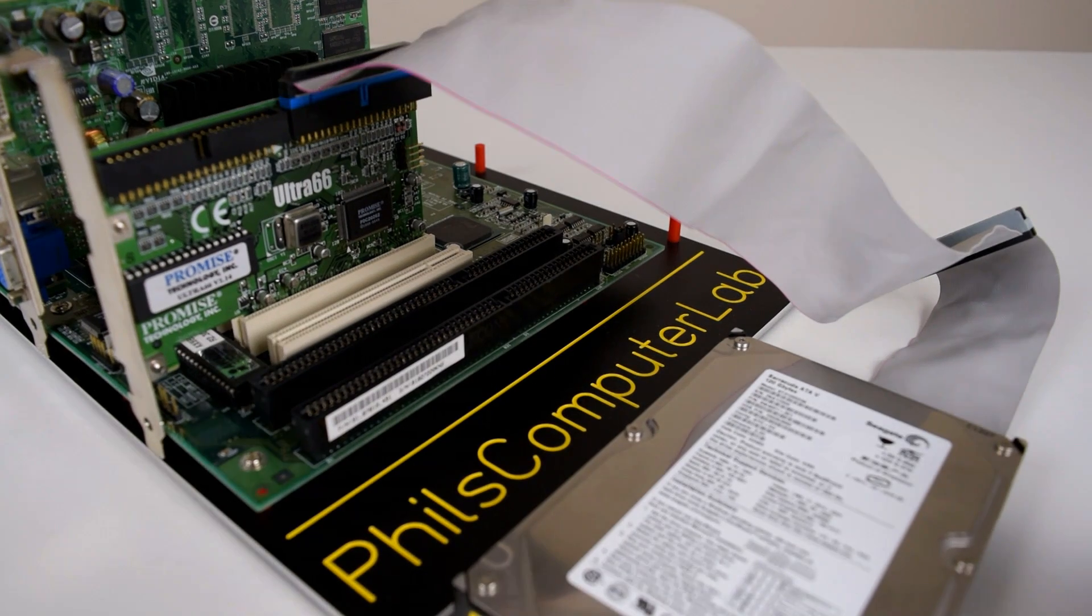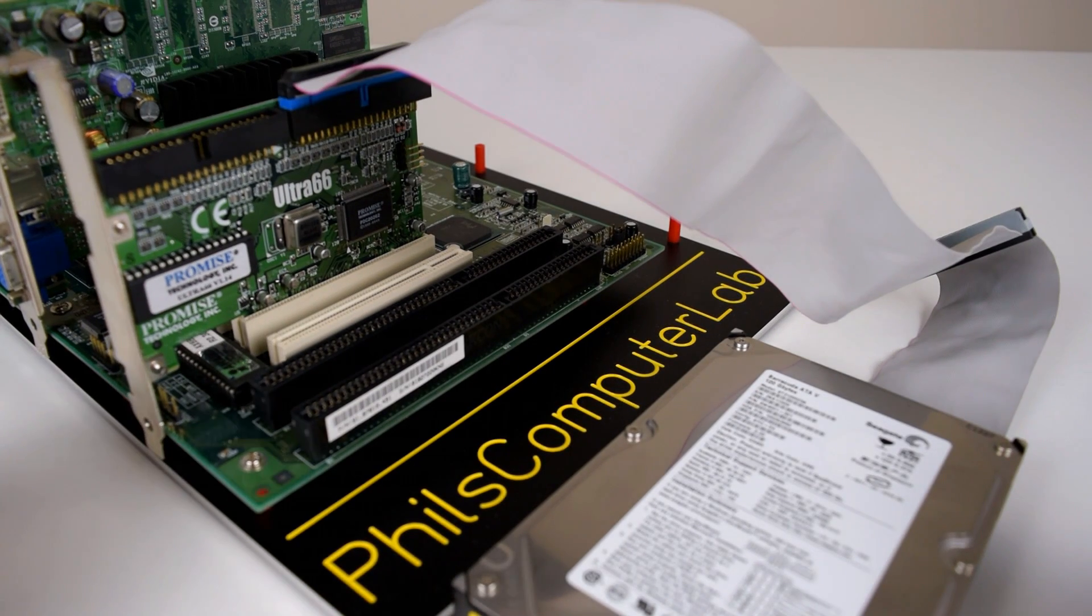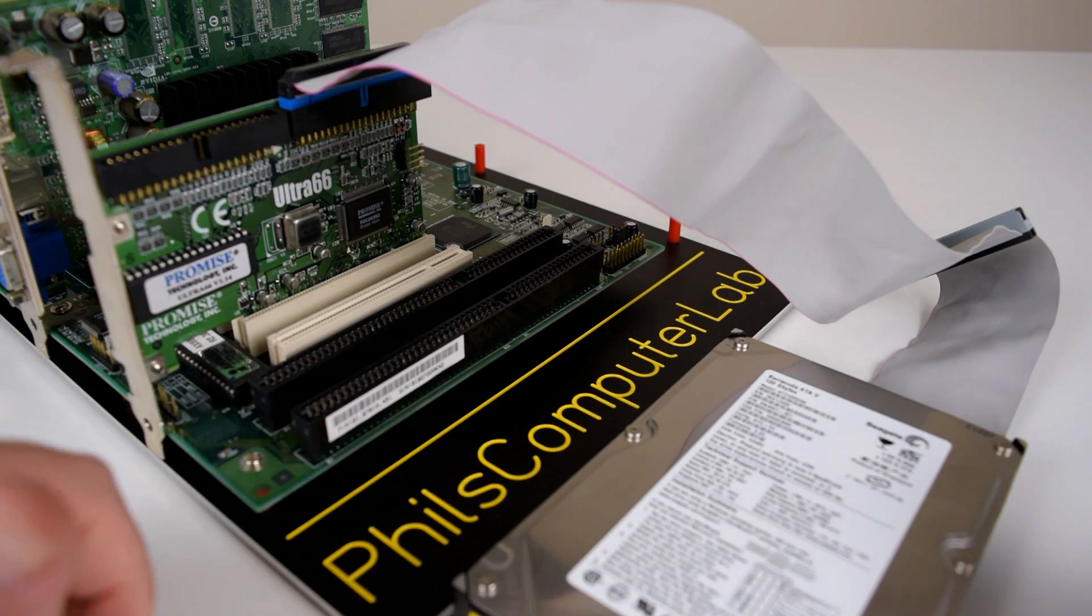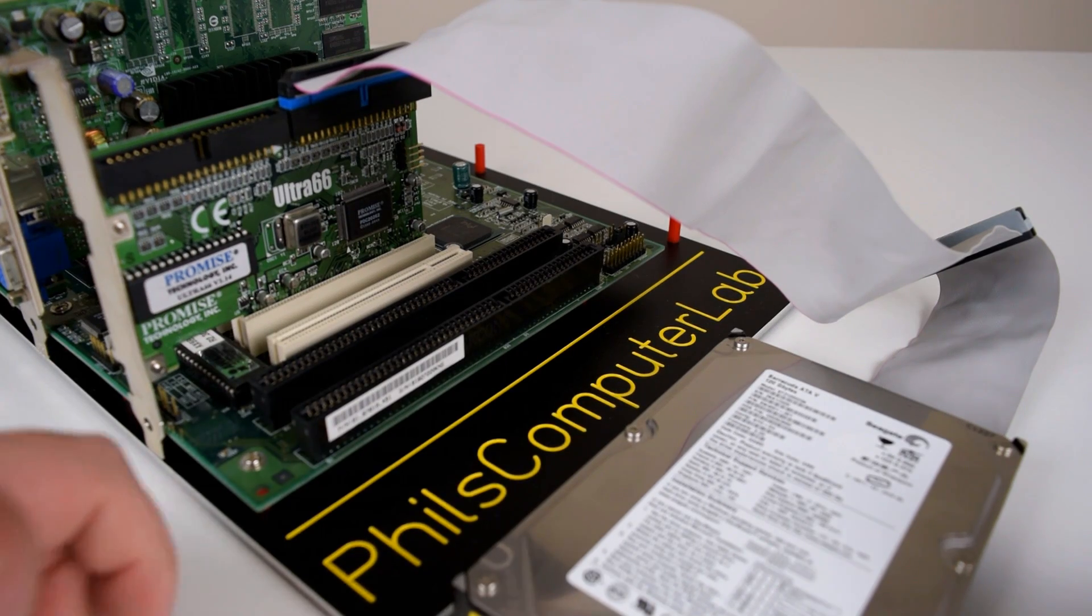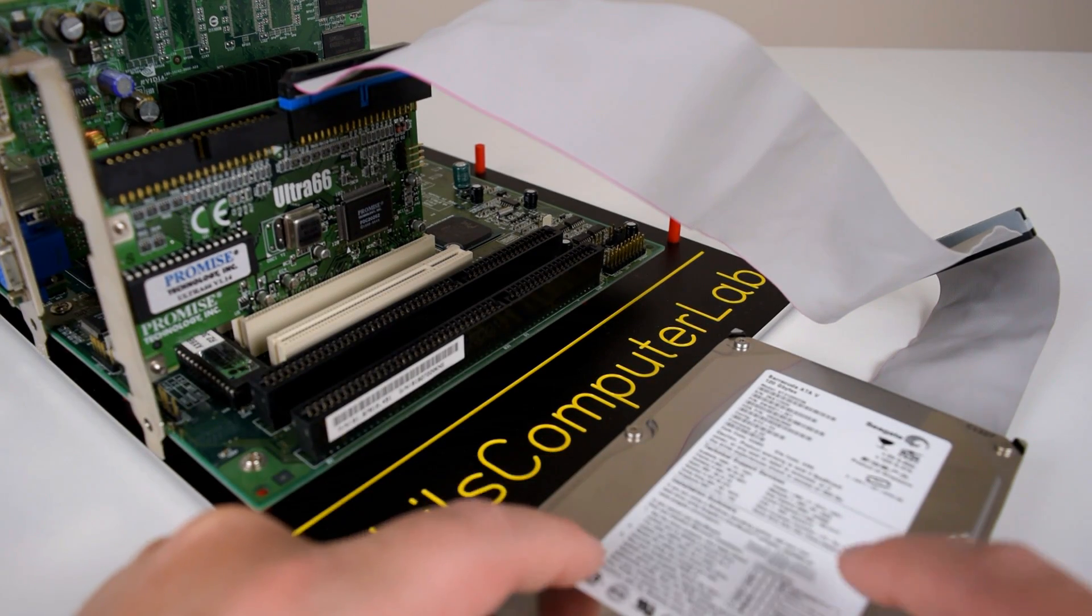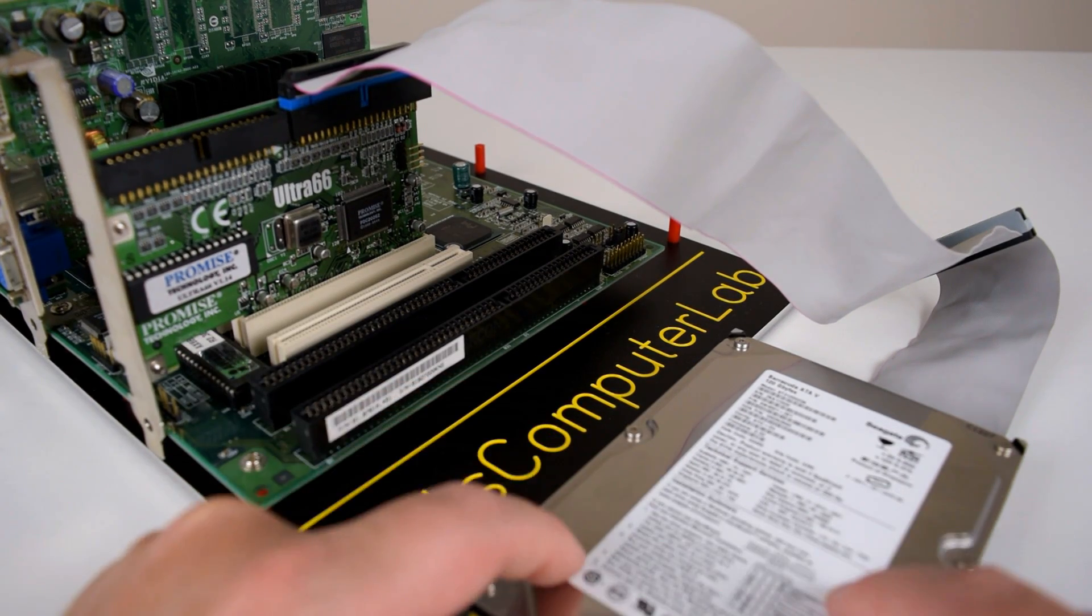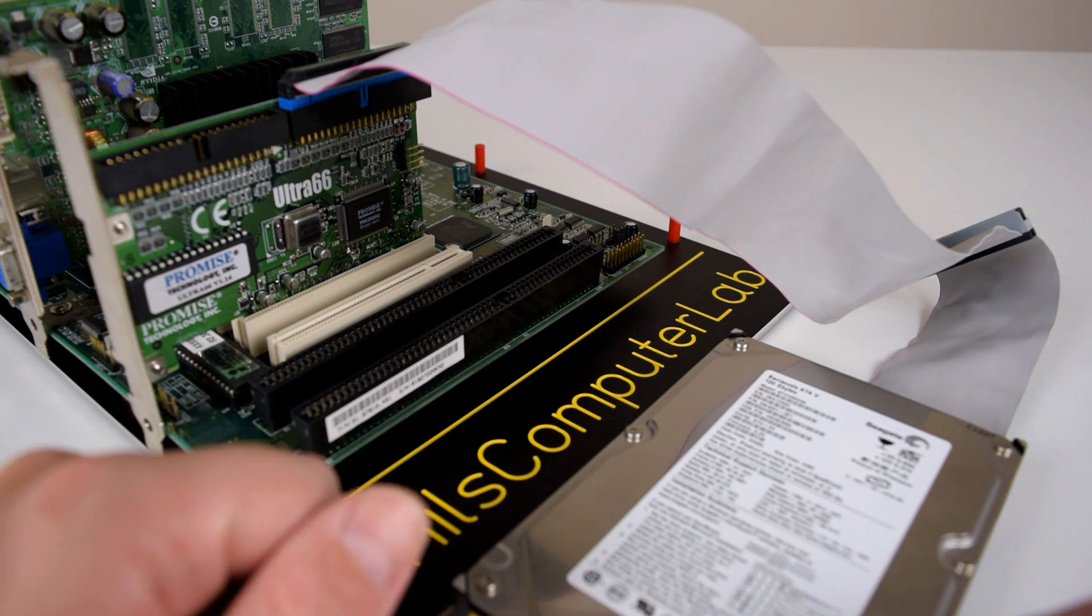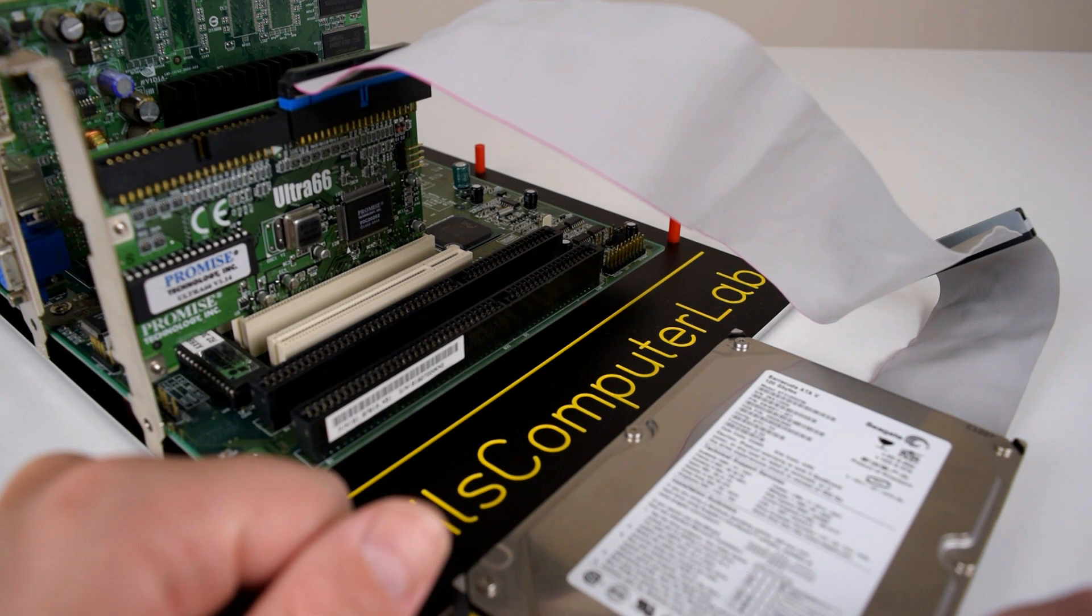For this part we're now using the Promise Ultra 66 controller and because it supports large hard drives I have removed the capacity limitation jumper so this is now a full 120 gigabyte hard drive.